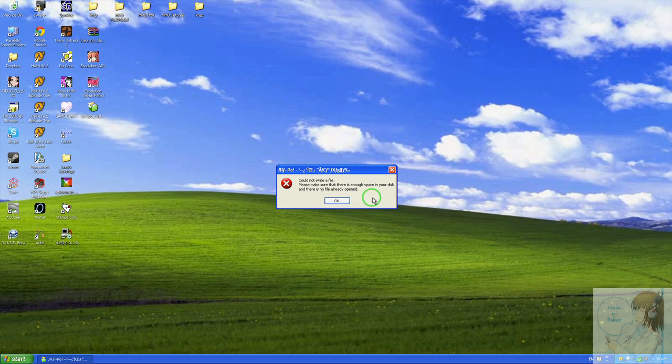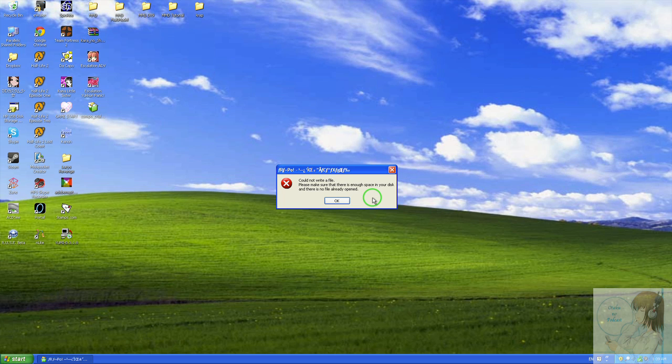Well what it turns out is that it's because it's trying to write file names using Japanese characters, and because the Japanese language support isn't completely installed, these file names aren't being written out properly so you're getting actually duplicate files.